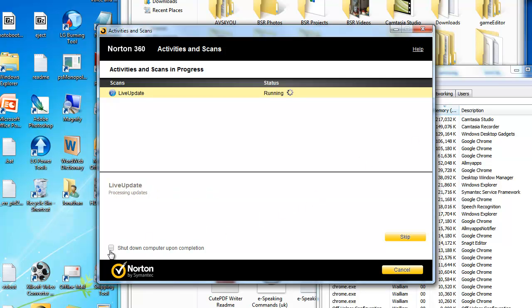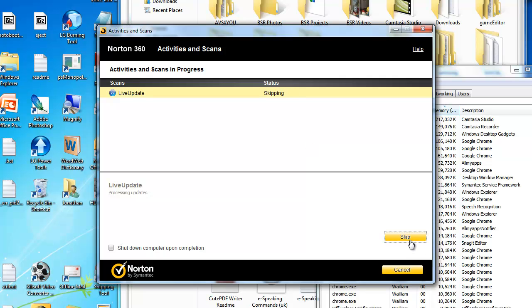You can shut down the computer on completion, but I don't want to do it right now, so I'll just skip it.